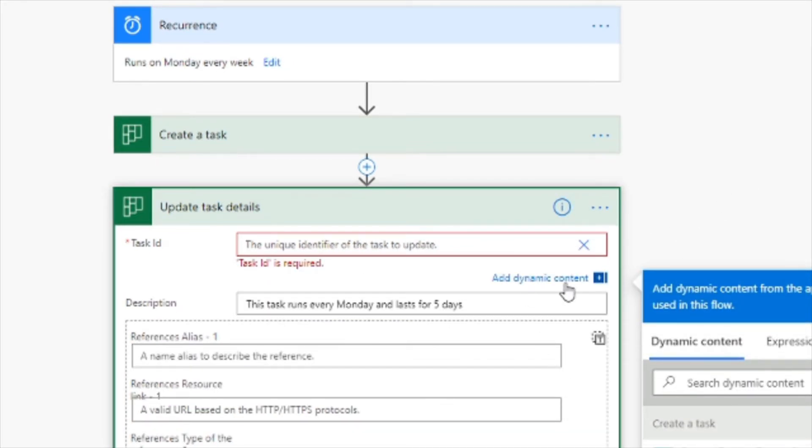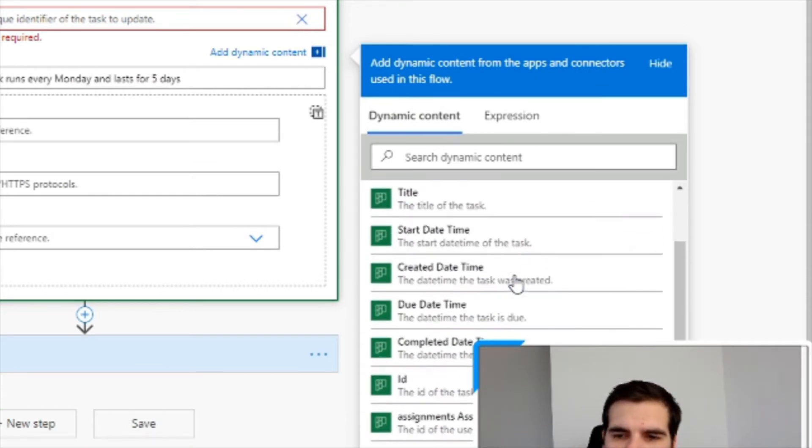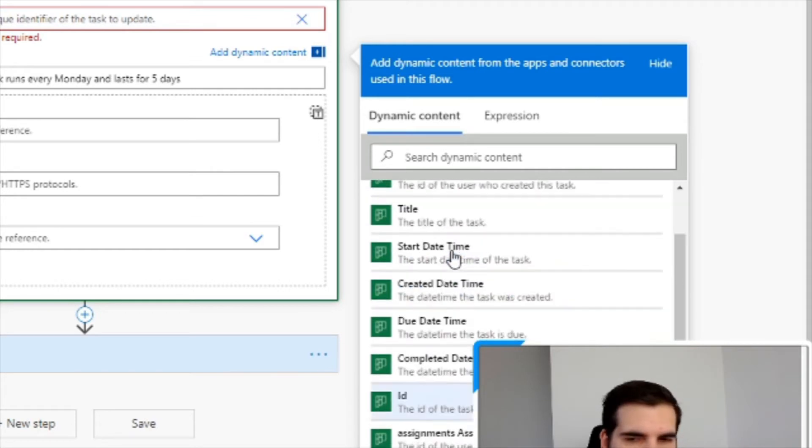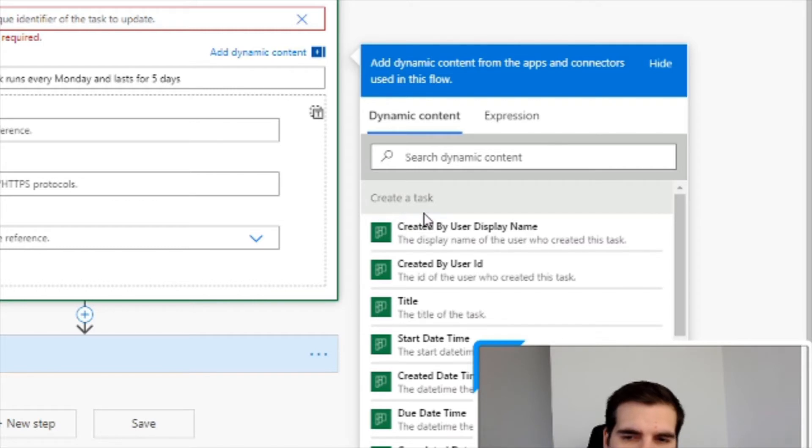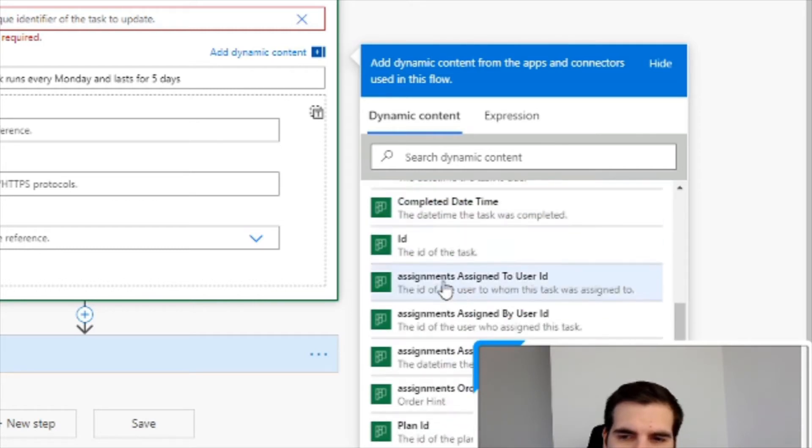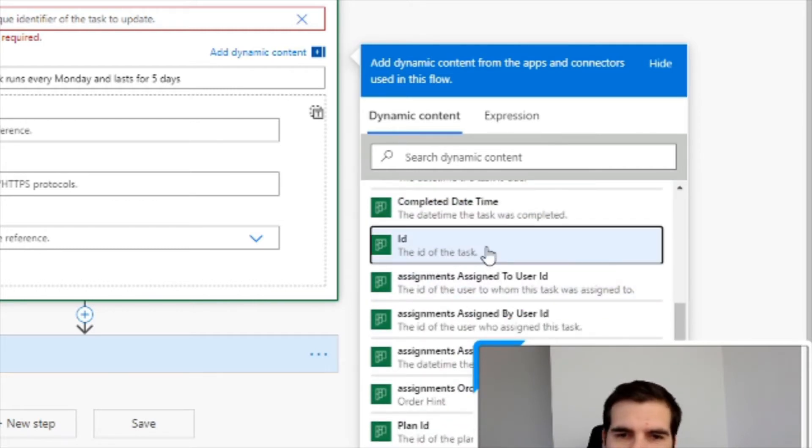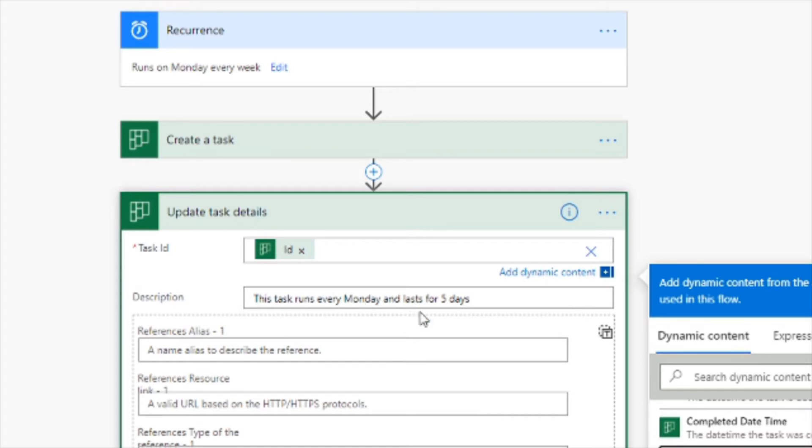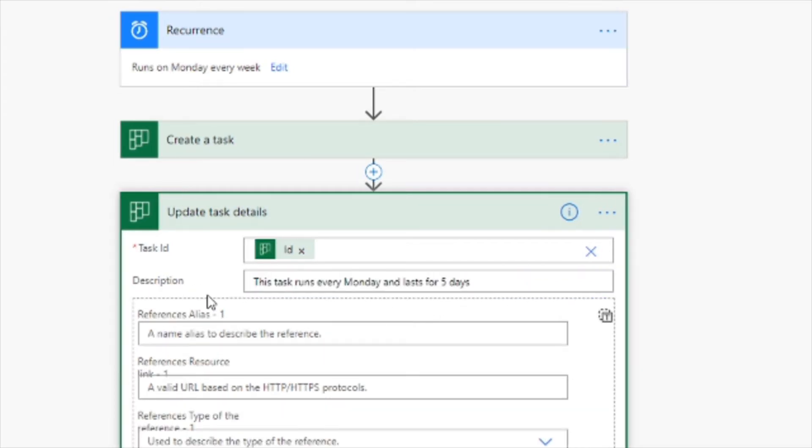And by doing that custom value, you have this dynamic content box appear over here on the right hand side and from this list you can find the ID of the task that was created. So under the subsection heading here, create a task, go ahead and find the ID of the task that you create and by putting that into there, that is the ID of the task you created in the future and therefore you can now start to adapt and update the details of that task. So from here we can say that this task runs every Monday and lasts for five days. That is the description of the task that I've added.